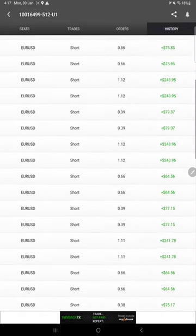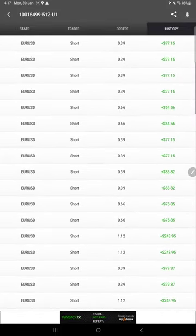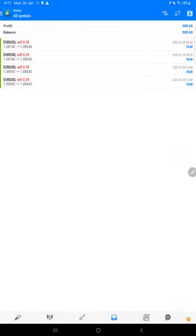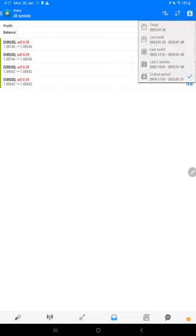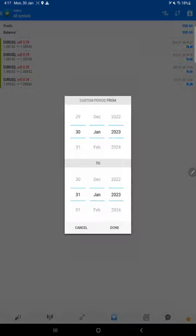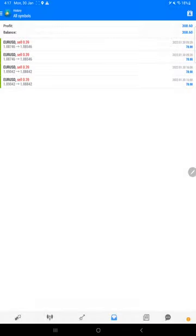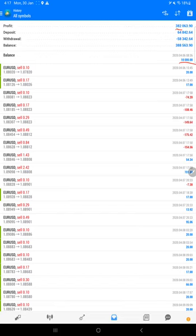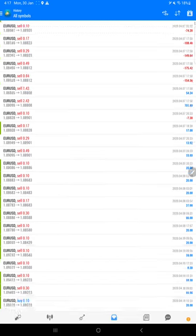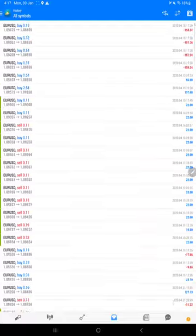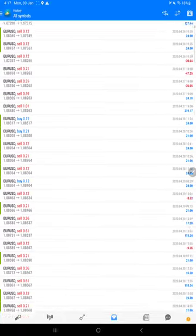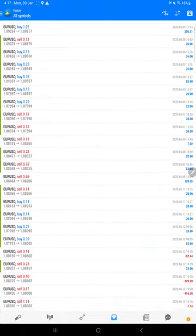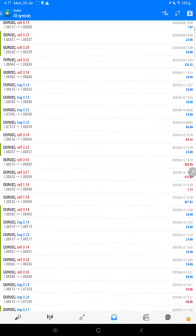And then here is the MT4 terminal of this account. And here you see $382,063 profit so far, started with 10k. And all you see, this EUR/USD script trader and how much profit or loss all. And this is the statement which will be available in the video description. You can download it and verify.